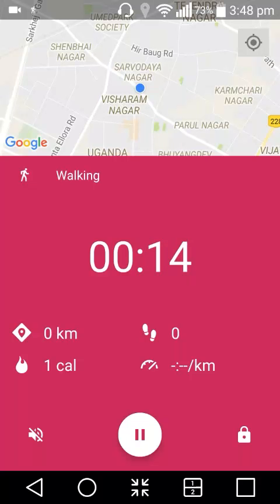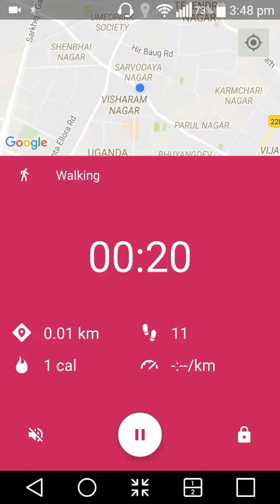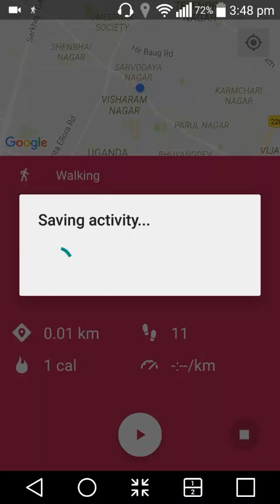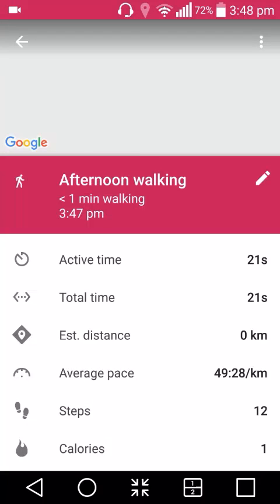While you walk, it will keep tracking — you don't have to worry about anything. Once you're finished, press the Pause button and then you'll get the Stop option. You then have to save the activity. Once it's saved, you will get the full detail store showing average speed, active time, total distance, and the calorie count, which is the key metric.